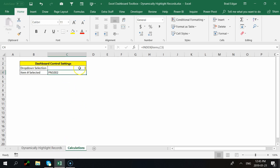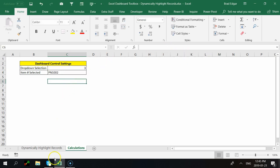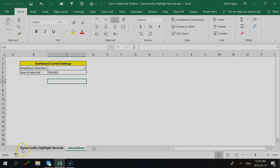All the INDEX formula does is take the array you've selected and move down the number of cells specified by the row number argument — which is driven by whichever item is selected in the combo box. You can also shift right or left using the column number argument. Now that's done, let's move to step 3.